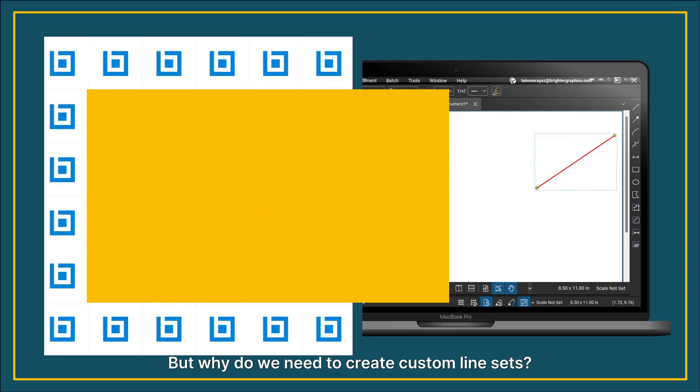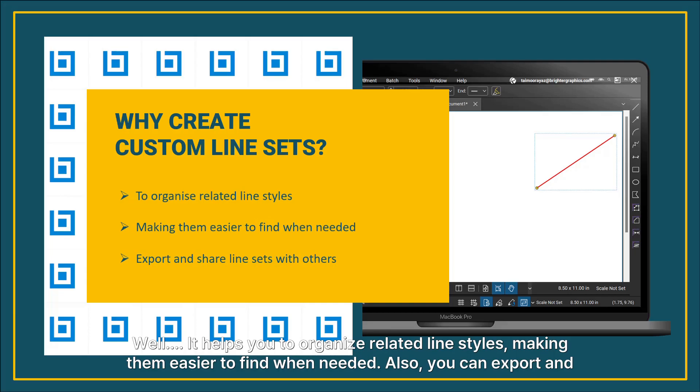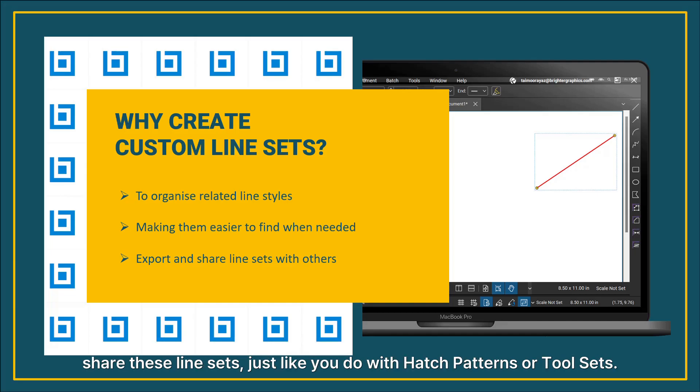But why do we need to create custom line sets? Well, it helps you to organize related line styles, making them easier to find when needed. Also, you can export and share these line sets, just like you do with hatch patterns or tool sets.